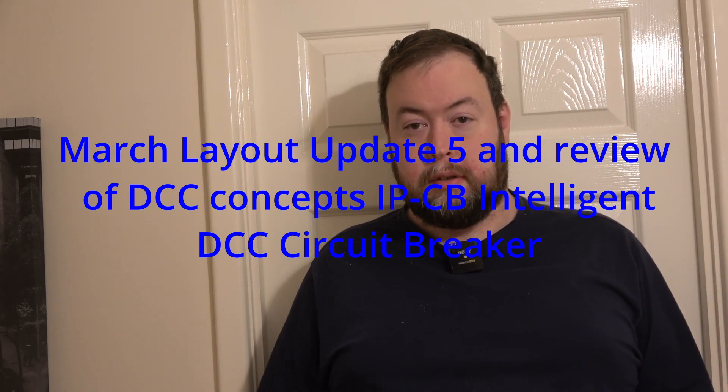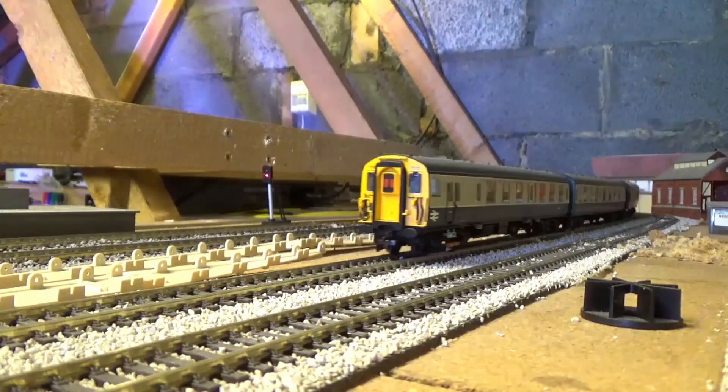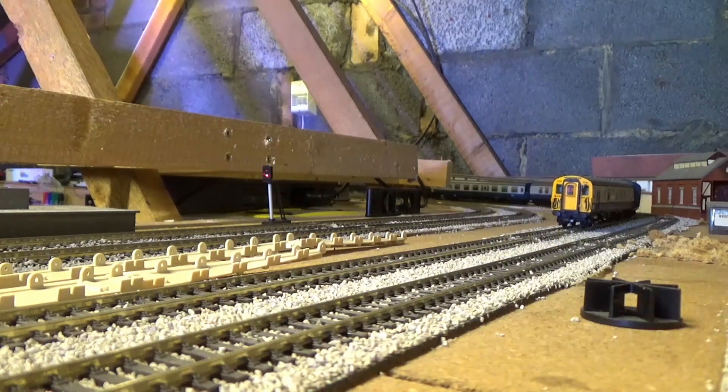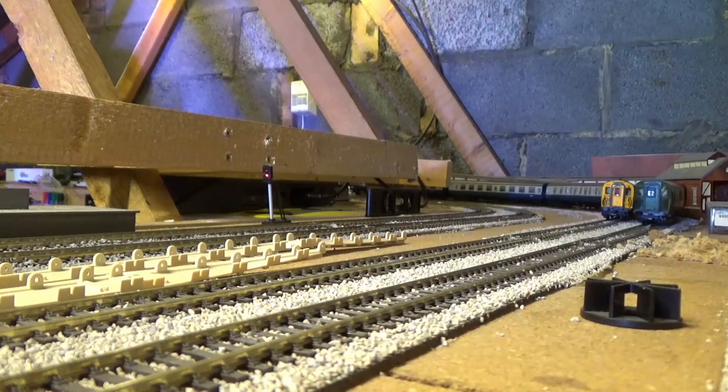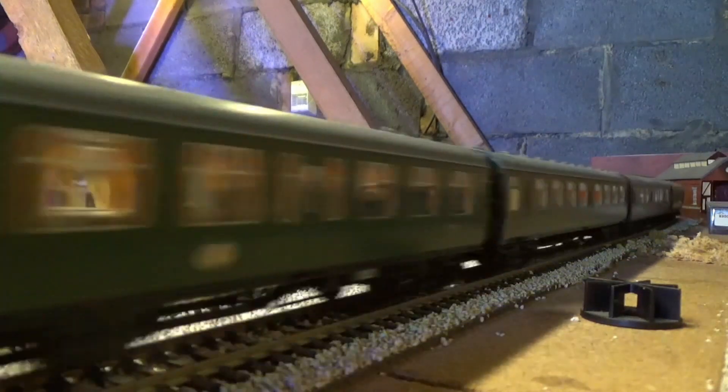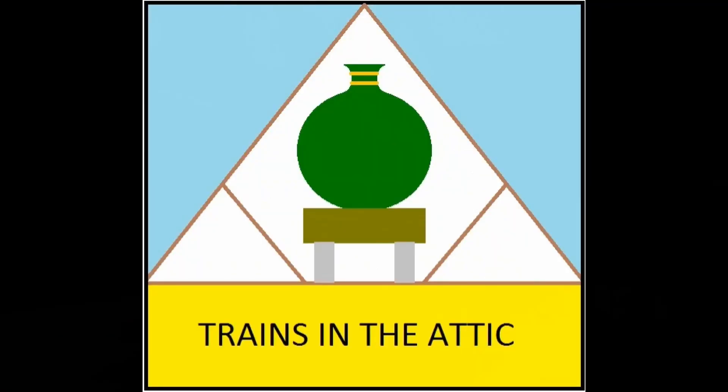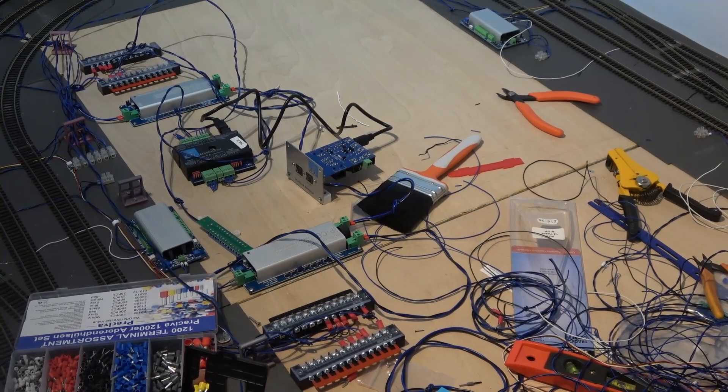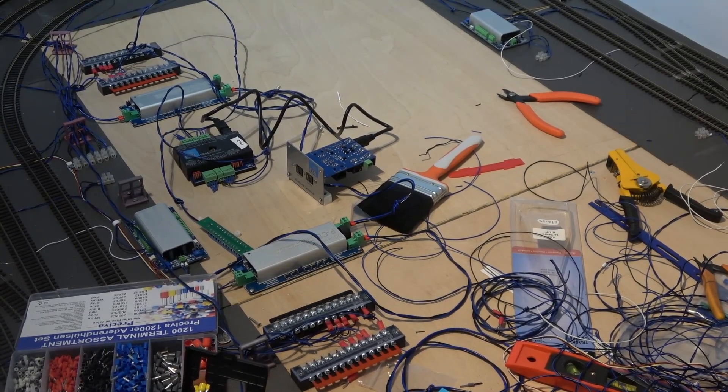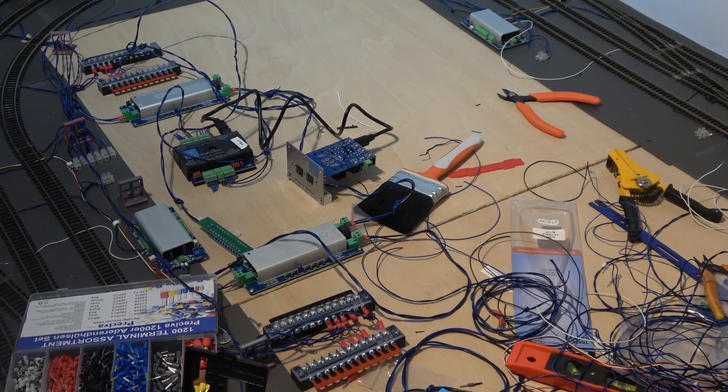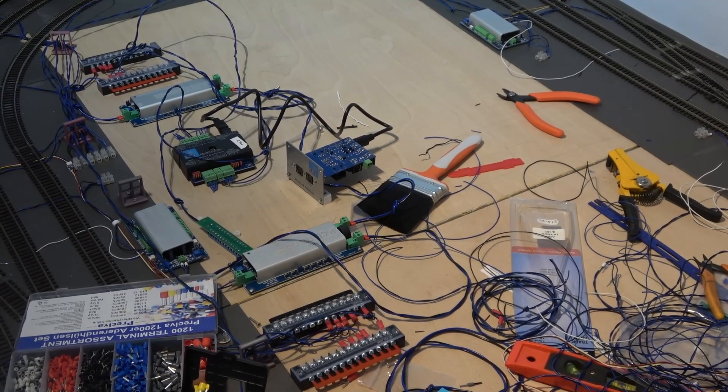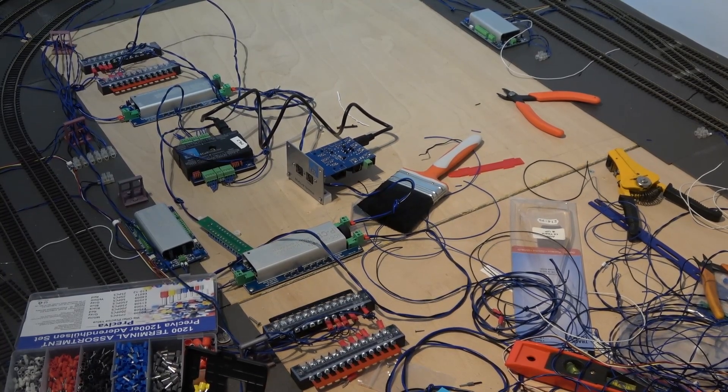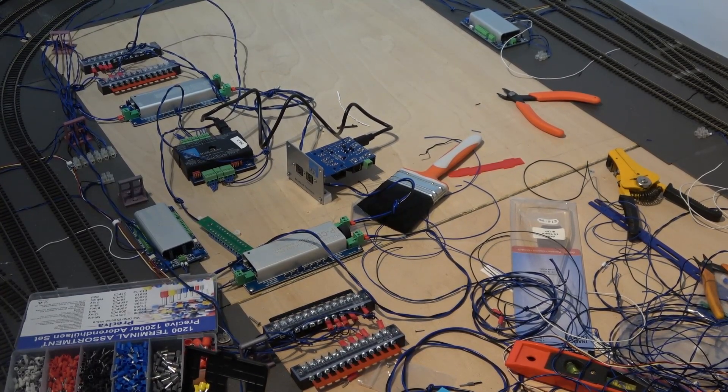This month, what have I got done? You're looking at it in front view. I still haven't got trains running again, but I'm getting very close. There's been a lot of setup going on.